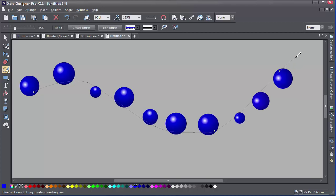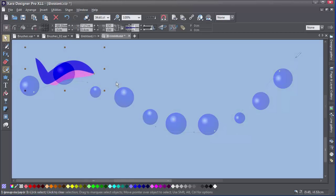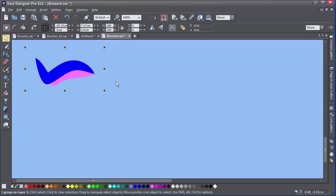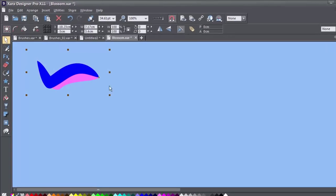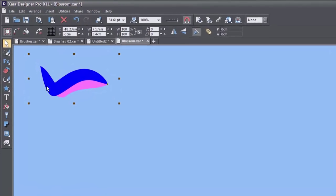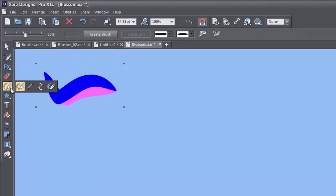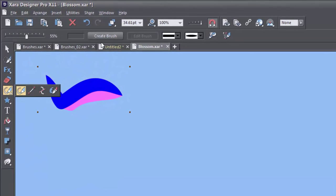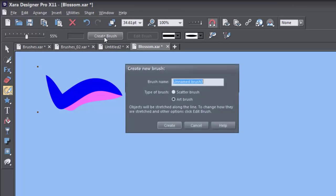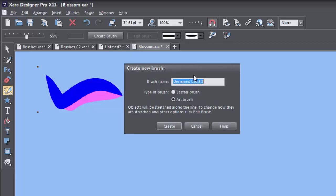You can also create your own brushes. Firstly, create your brush shape. It can be a vector or a bitmap. Then selecting the shape, go into the Freehand and Brush tool and click on Create Brush. Give the brush a name if you want to. Decide whether you want the brush to be a scatter or art brush and then click on Create.